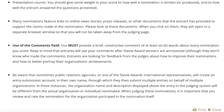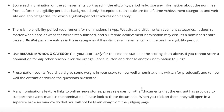In addition to a numerical score, you're required to provide a short constructive comment for each entry you review. Once Stevie winners are announced, entrants will see your comments, although they won't know who provided them, so it's important that your comments be forthright but respectful. Entrants are looking for constructive feedback about how to make their entries better and about how to better portray their achievements. Your comments should be consistent with your scores.